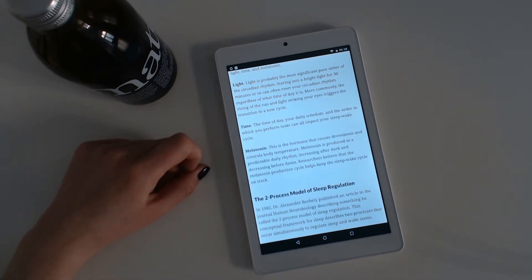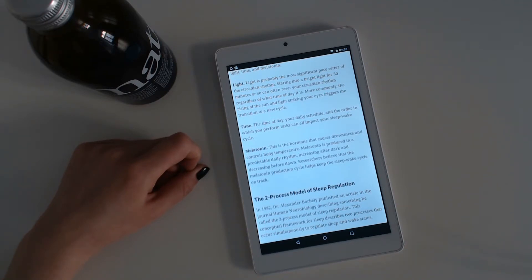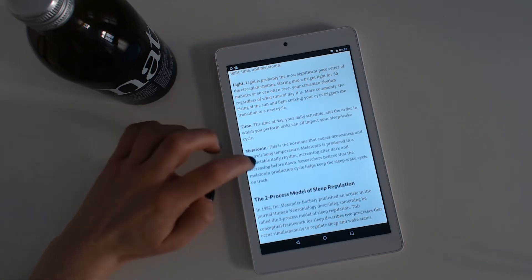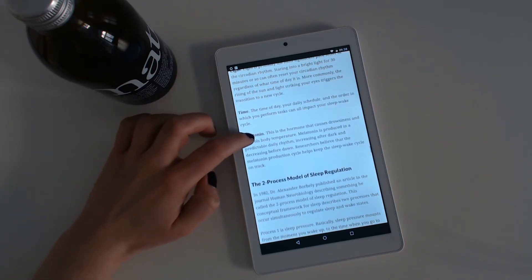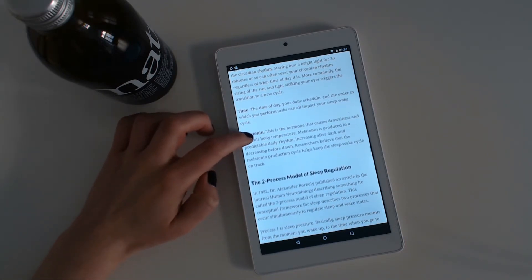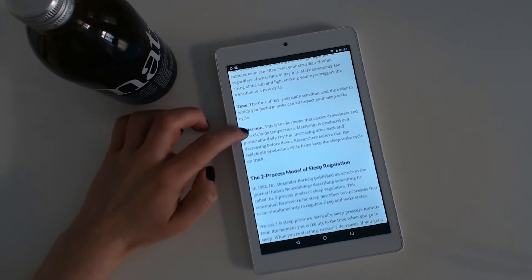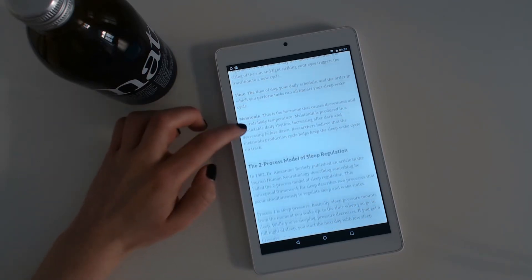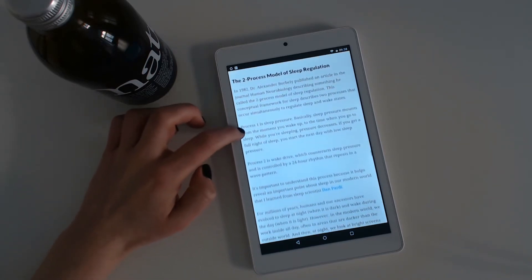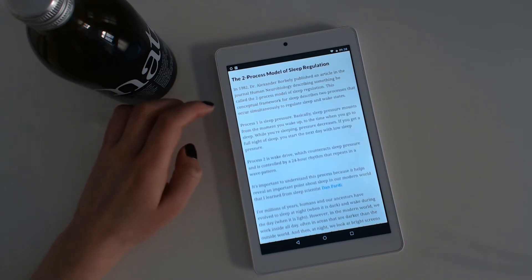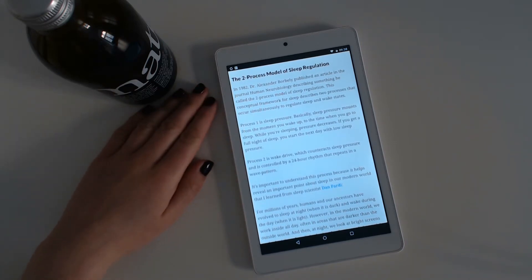Melatonin is the hormone that causes drowsiness and controls body temperature. Melatonin is produced in a predictable daily rhythm, increasing after dark and decreasing before dawn. Researchers believe that the melatonin production cycle helps keep the sleep-wake cycle on track.